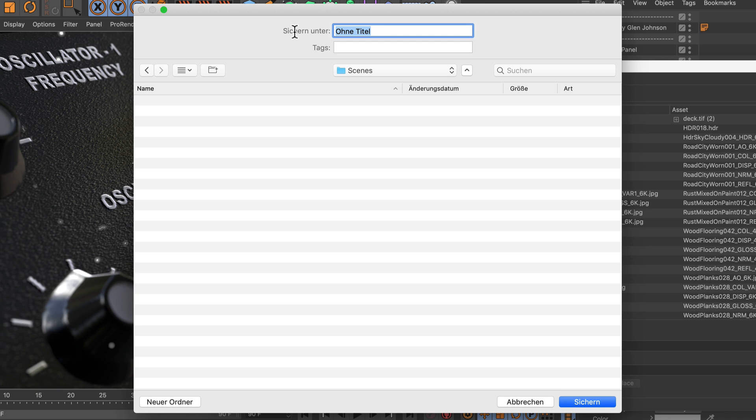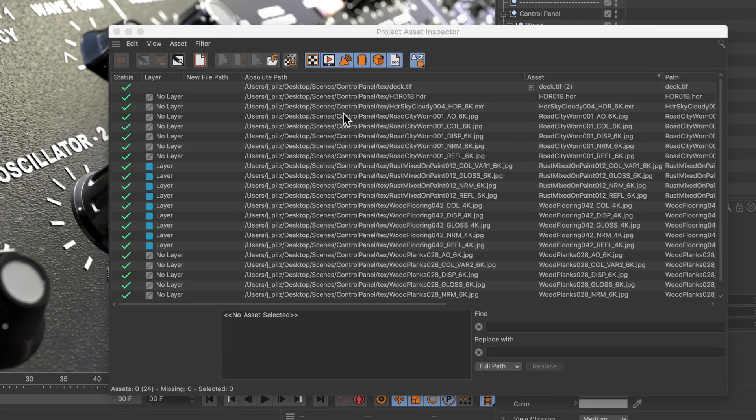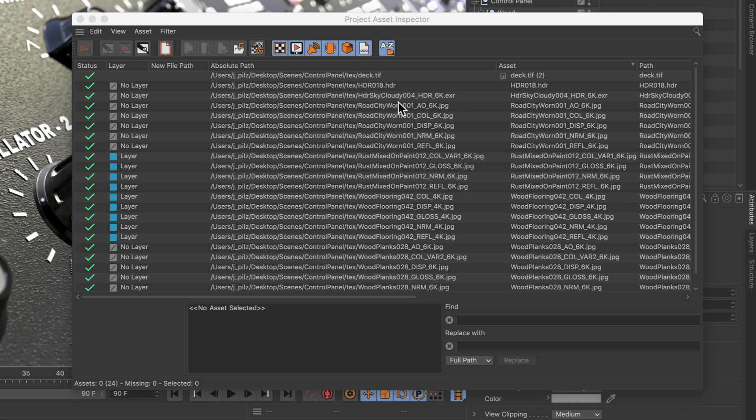Now you're asked to type in a name, and I will choose Control Panel. You can see that all of the absolute paths here have been adjusted to Scenes > Control Panel > Tex and the name. Let's have a look at how that looks on the hard drive.